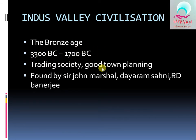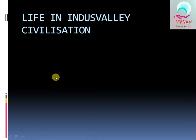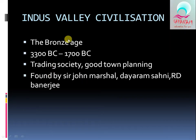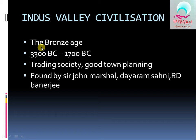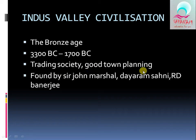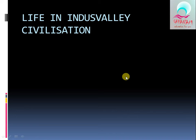This period also saw the development of a trading society and good town planning, which is very important. This refers to the Indus Valley Civilization, found by Sir John Marshall, Daya Ram Sahni, and R.D. Banerji. Life in the Indus Valley Civilization was centered around trade and urban planning.